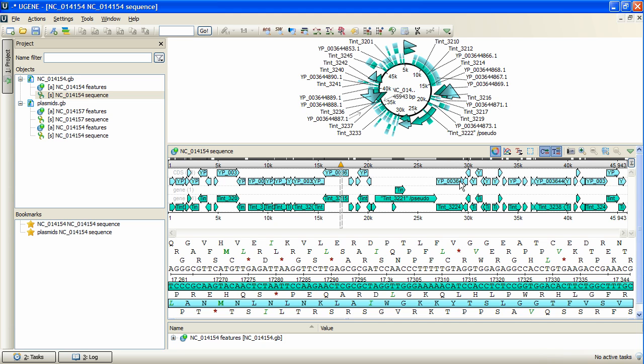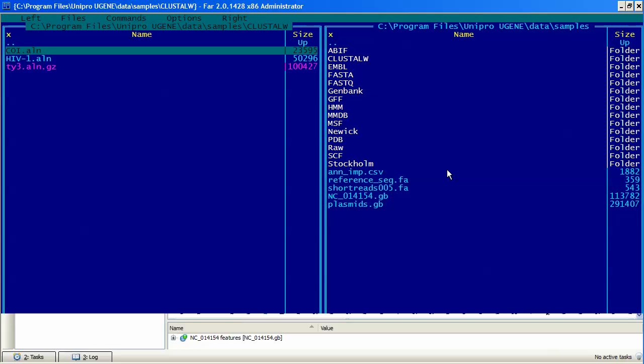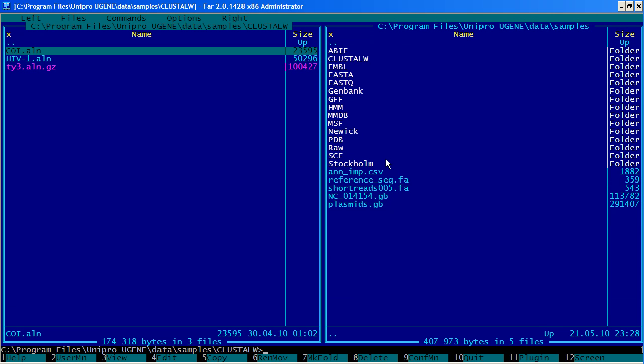A remarkable change in UGENE 1.7 is the new powerful command line interface, which is intended to provide you with the possibility of solving every task that is solvable from UGENE Workflow Designer.